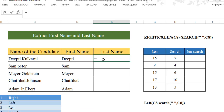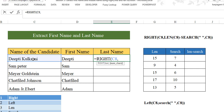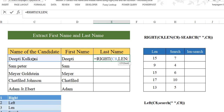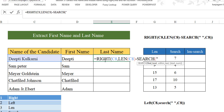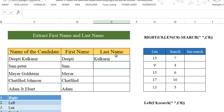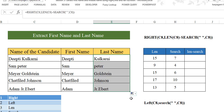For the last name, we are going to nest RIGHT, LEN, and SEARCH. I'm going to use the RIGHT function. Within RIGHT, what do we want to extract? This is the text. Instead of number of characters, I'm going to nest in the LEN function. LEN should tell us the total number of characters. Close the bracket, then minus. I'm going to nest in the SEARCH function — find the space in double quotes, within Deepti Kulkarni. Close the bracket, close the bracket again. Hit enter — you have got it. When I drag it down, you can see we have got all the last names. It's amazing.